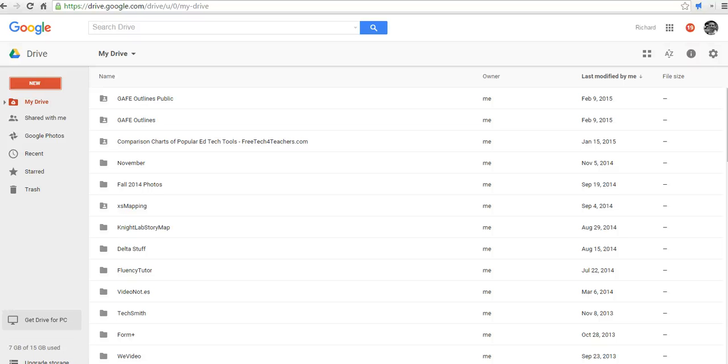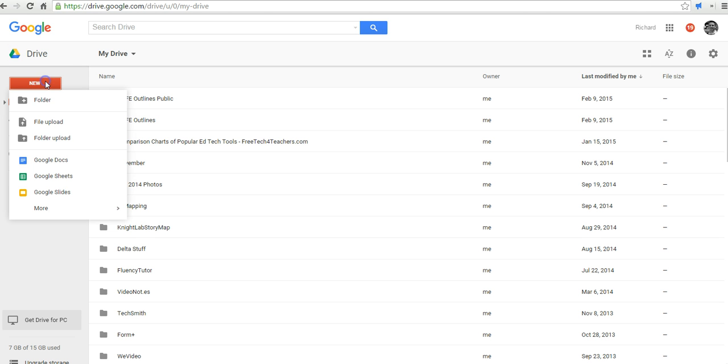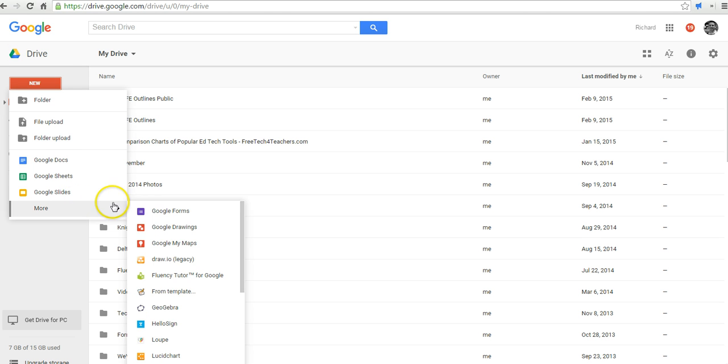Hi, this is Richard Byrne at freetechforteachers.com. In this video, we're going to take a look at a couple of ways to use Google Drawings inside your Google Drive account. Let's go ahead and get started here. Now, we'll select New and we'll go to Google Drawings.